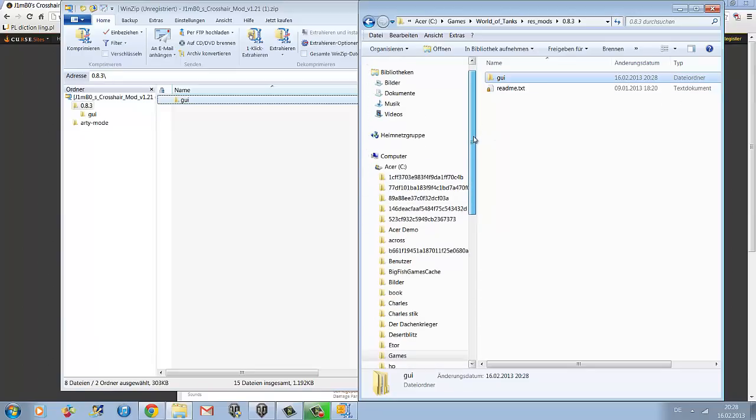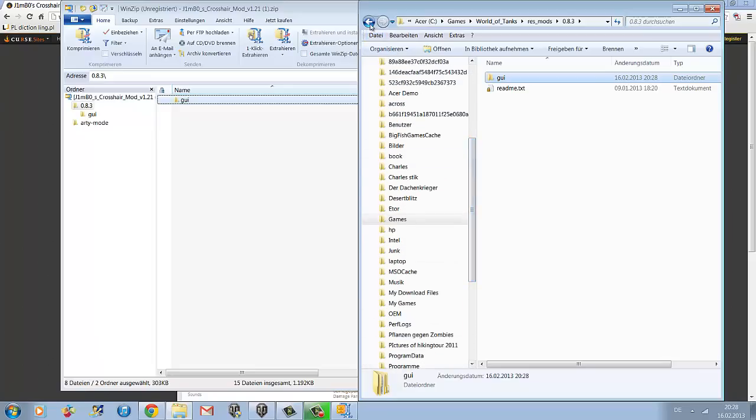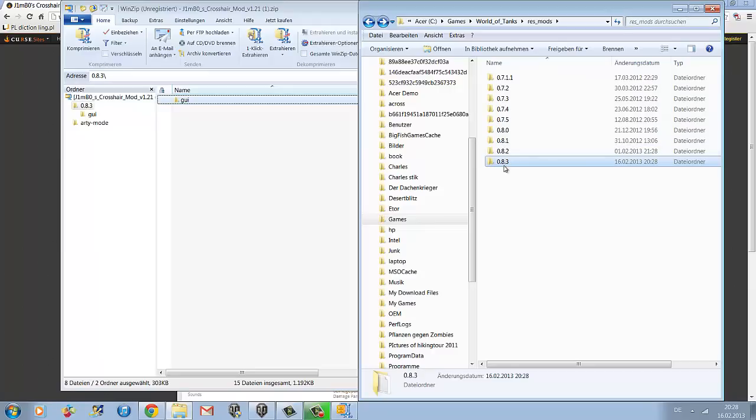One thing to remember: after every new update you have to install the mod again. All you really have to do is drag the GUI file into the latest update folder.